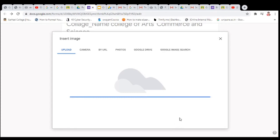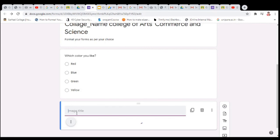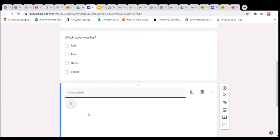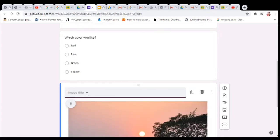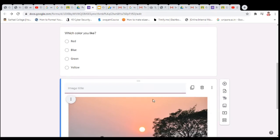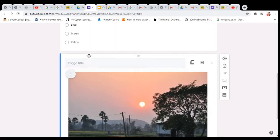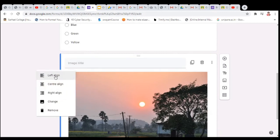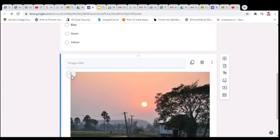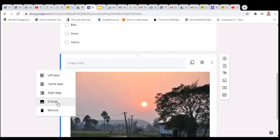You can add a description for this image. You can type a description or caption above the image. Click on the three dots to change the alignment — for example, center alignment. You can change the positioning of the image this way.